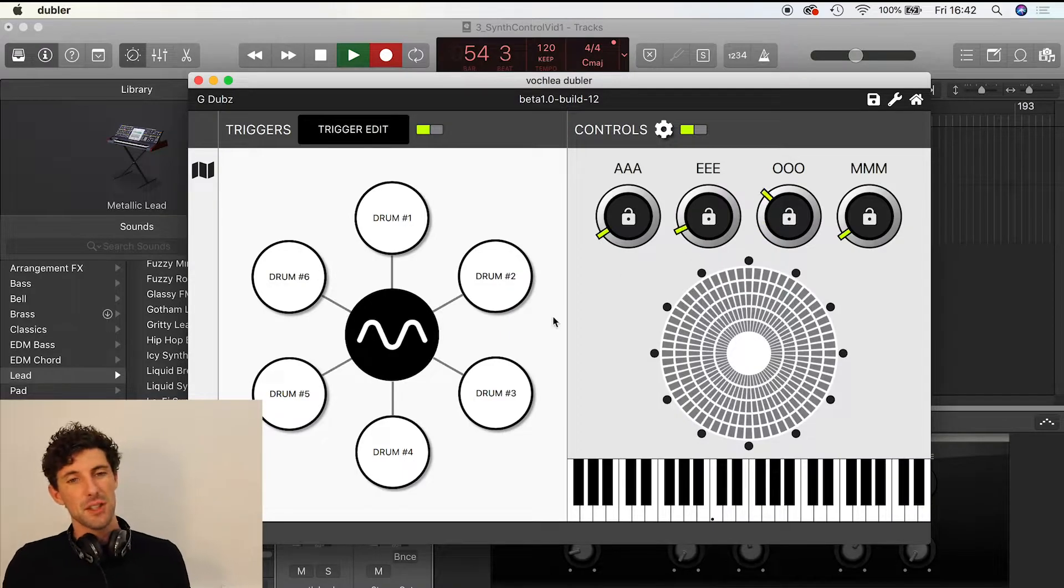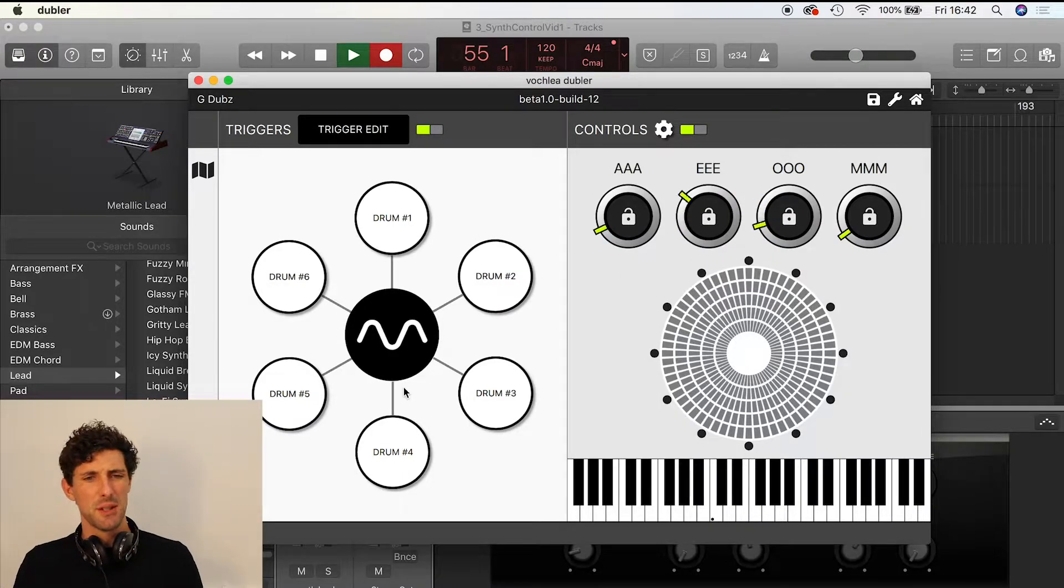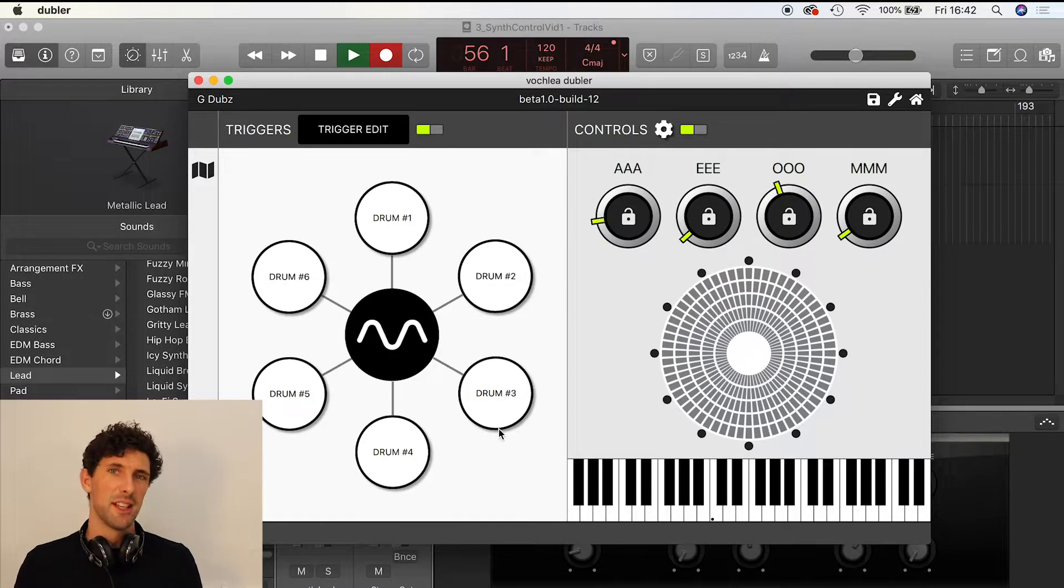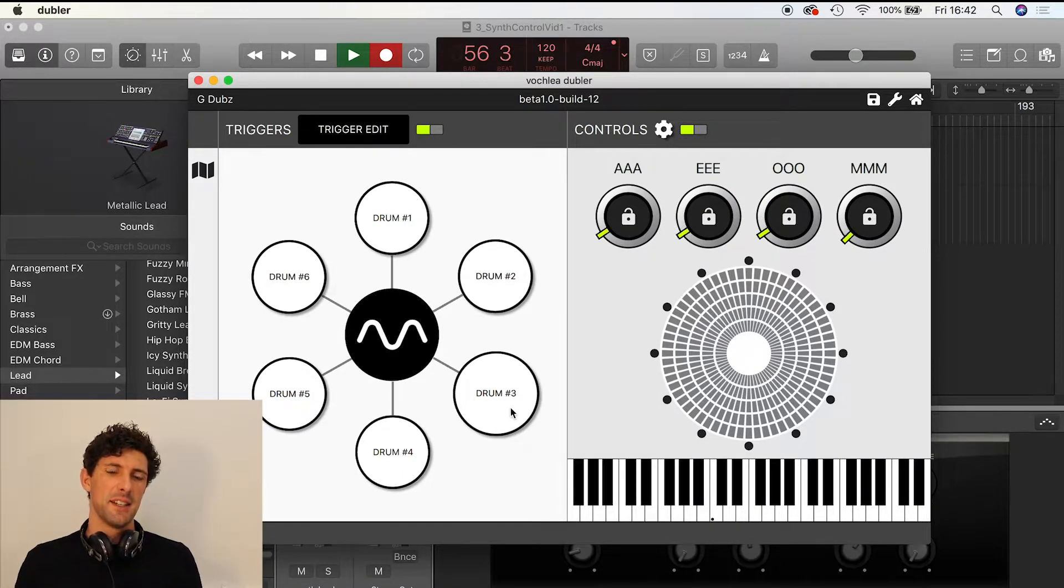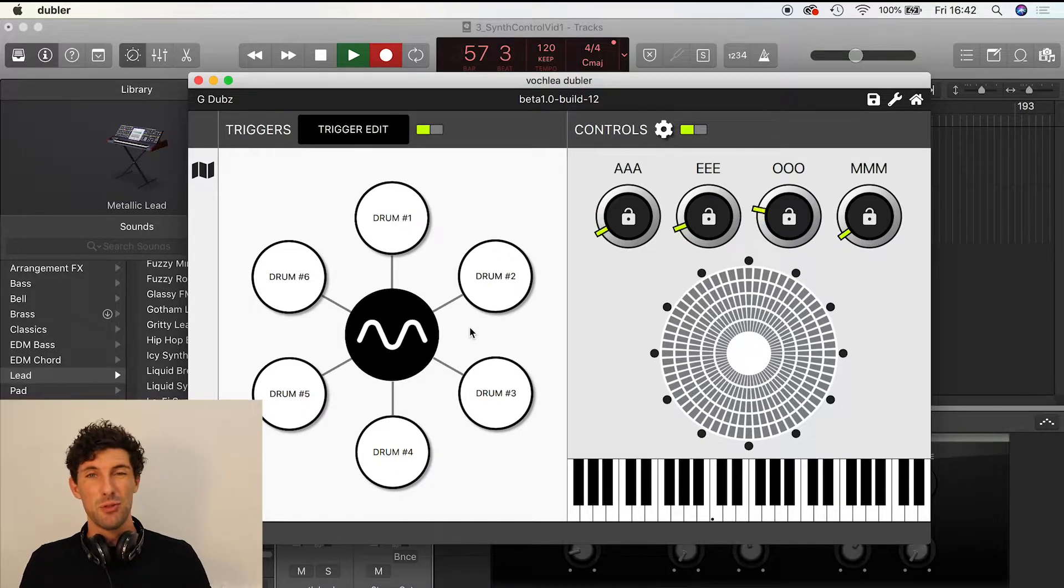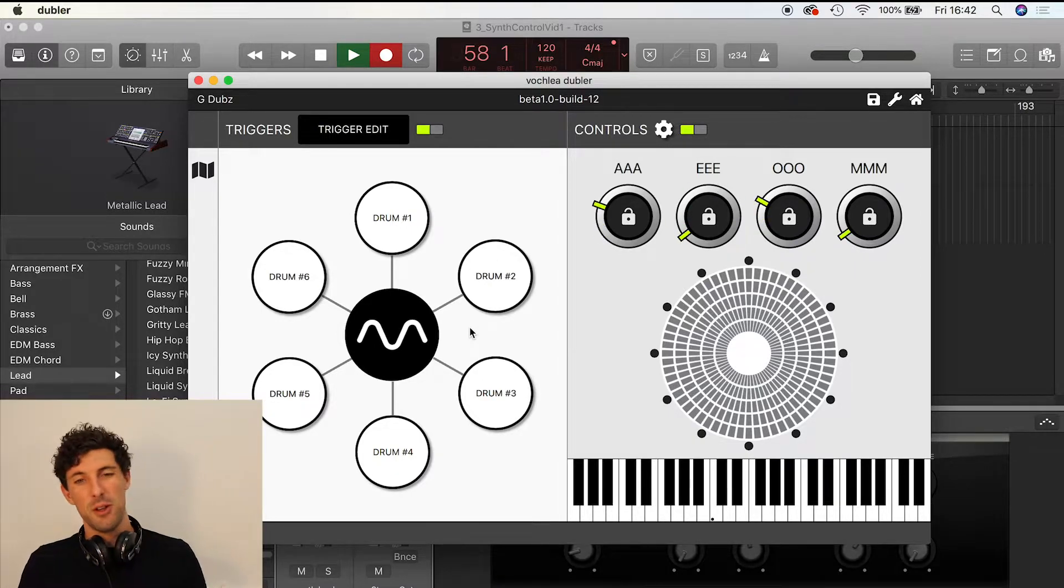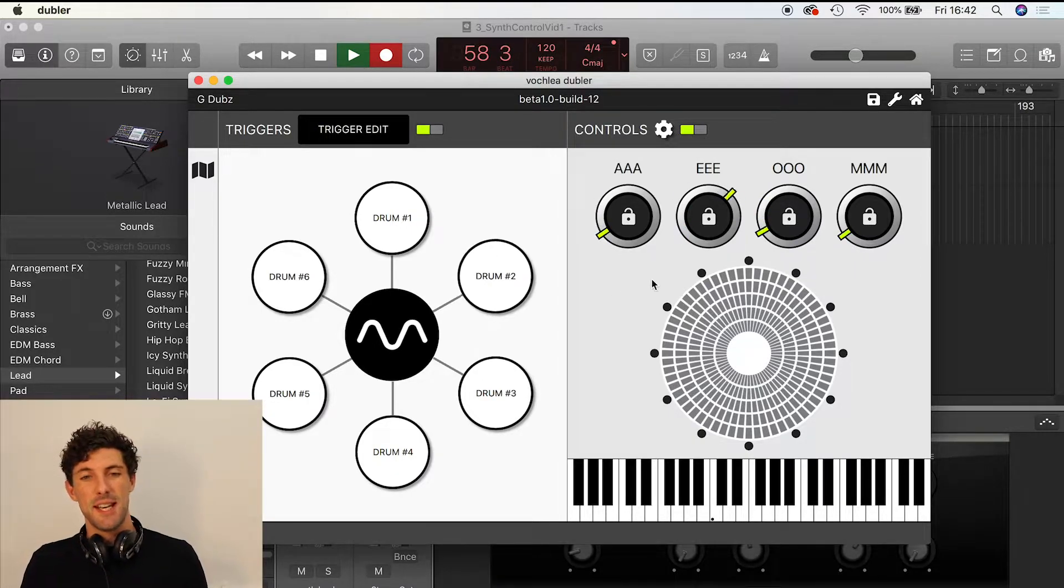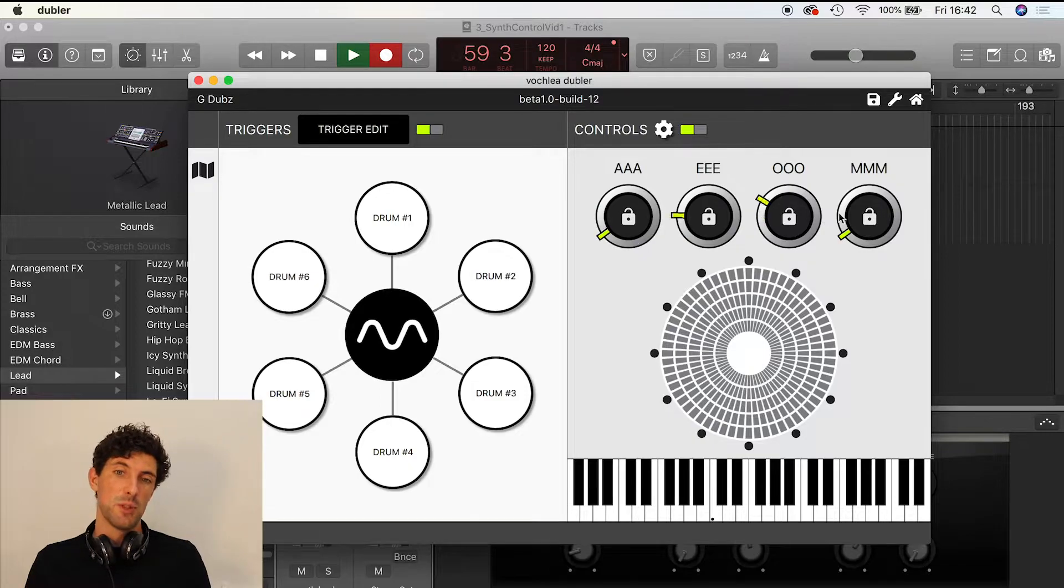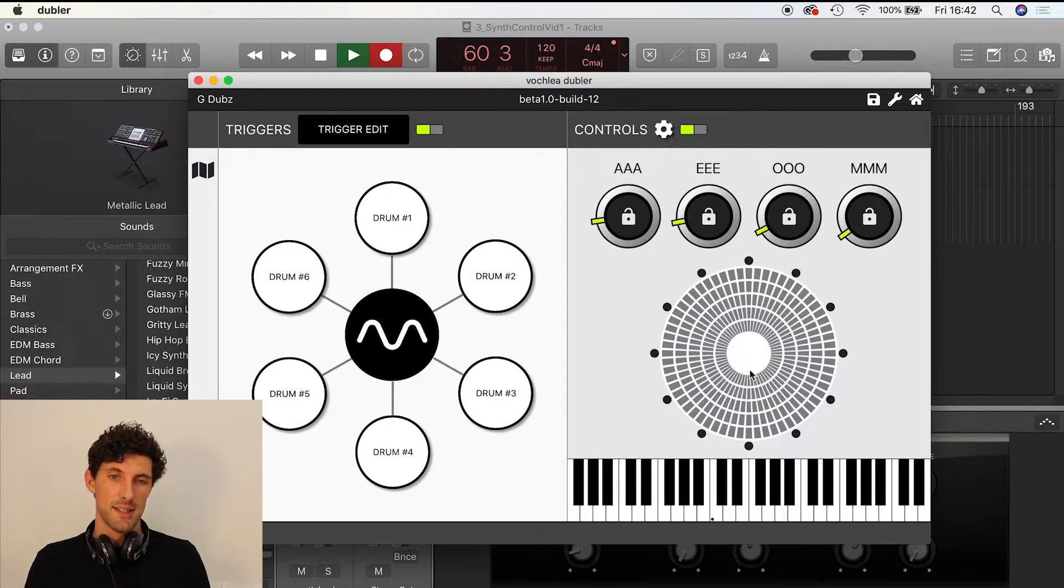I've opened up G-Dubs. I've got all these triggers on the left-hand side that I've already created, but I'm not going to talk about those because today I'm focusing much more on the synth control on the right-hand side.